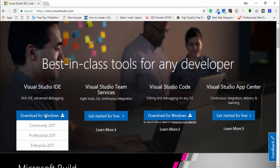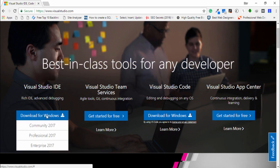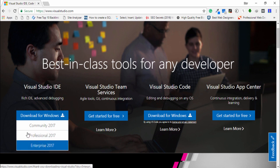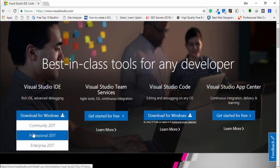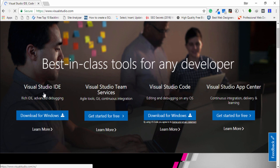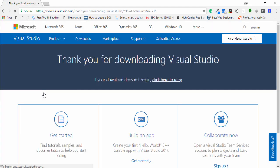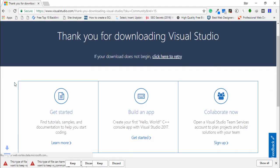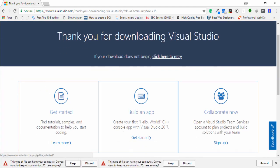You need to select the version. This is the latest version of Visual Studio. I select the Community version because I want to use it for free. Now on this page you just need to wait a couple of seconds.